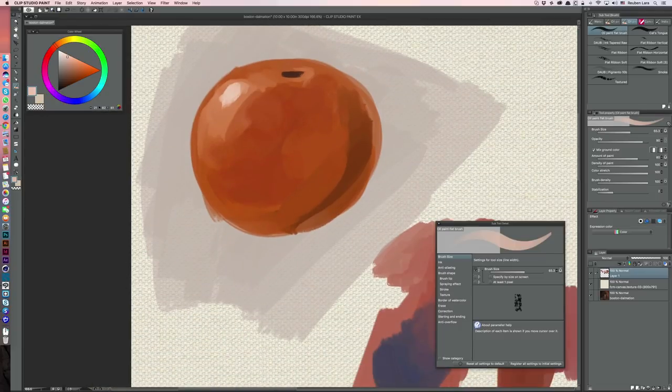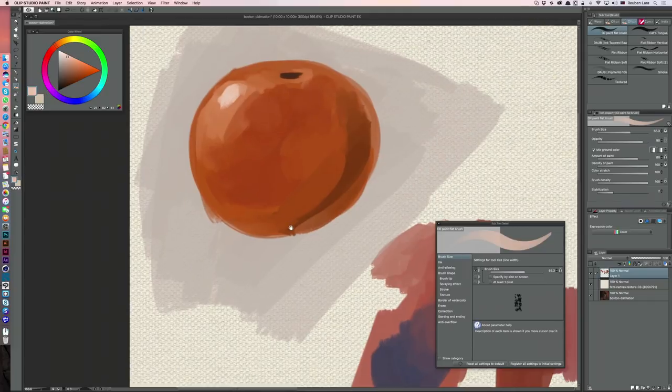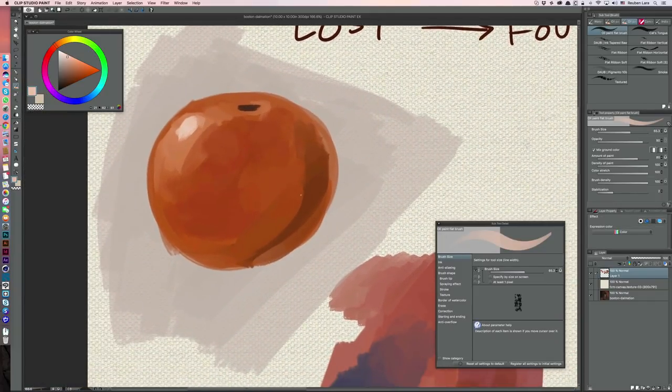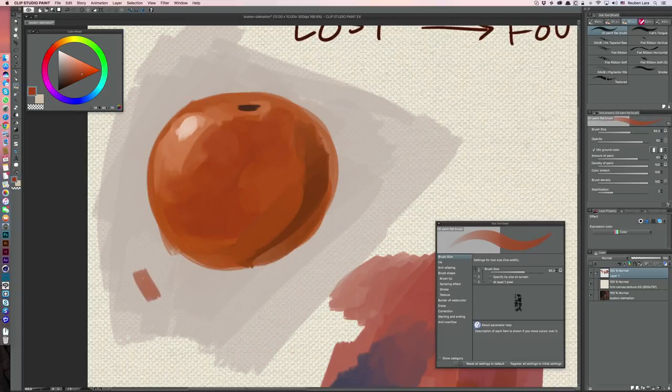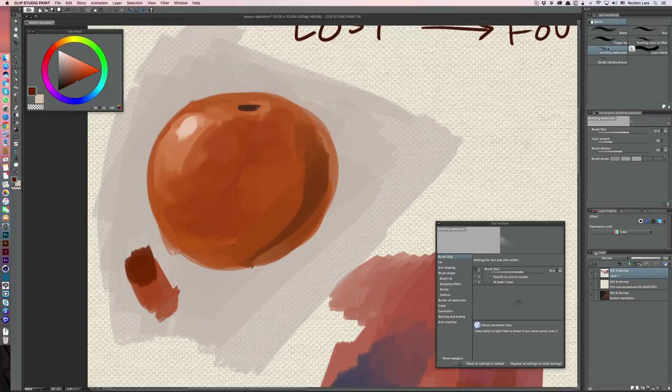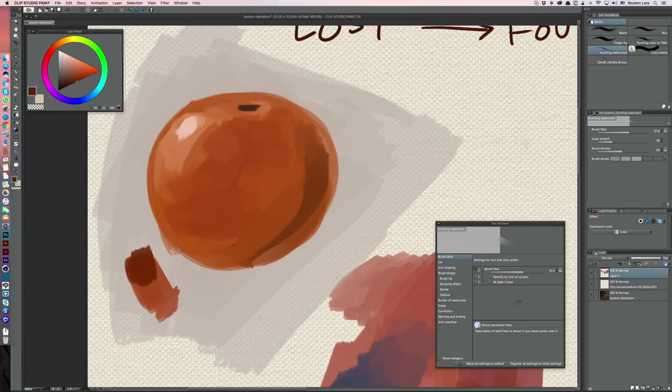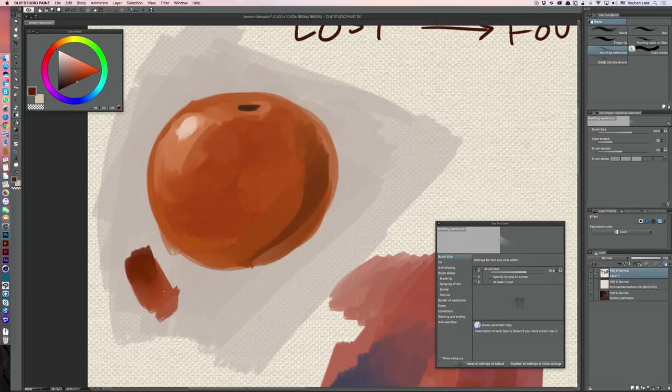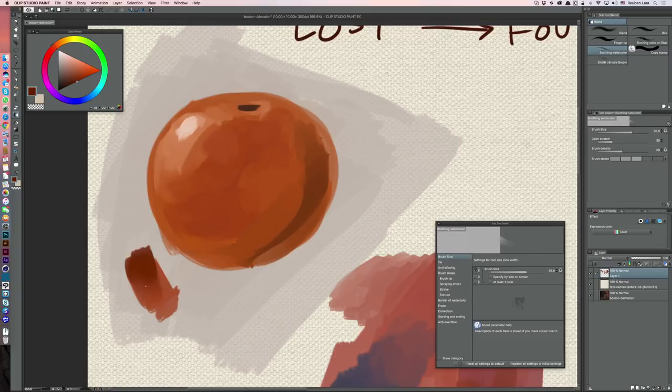The other way to turn a hard edge or a found edge into a lost edge is through the blending tools, right. So I might grab, let's just lay down some color here, and I'm going to hit J. Clip Studio comes with a beautiful blender called Soothing Watercolor. Again, don't be fooled by the name because we're using it here for kind of an oil painting look, but look how nicely this blends these two tones. And again, maybe I don't want to blend this whole thing out. I'm looking, I want to celebrate these nice little hard edges that turn into a lost edge like that, right.